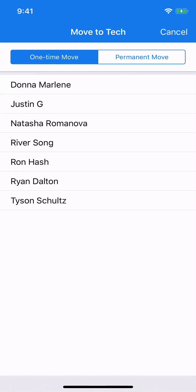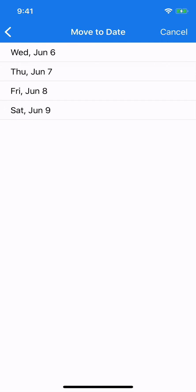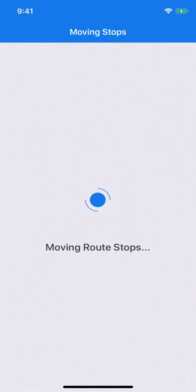That brings up a Move to Tech screen. Note that if you look at the very top, you can choose to make this either a one-time move or a permanent move. For our purposes today, we'll just go with a one-time move. Next, choose the tech that you would like to make the change to, and then choose the day that you would like to make the assignment for.